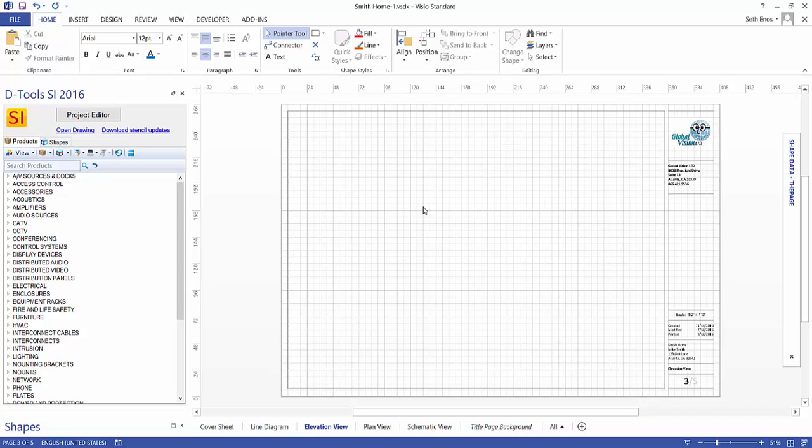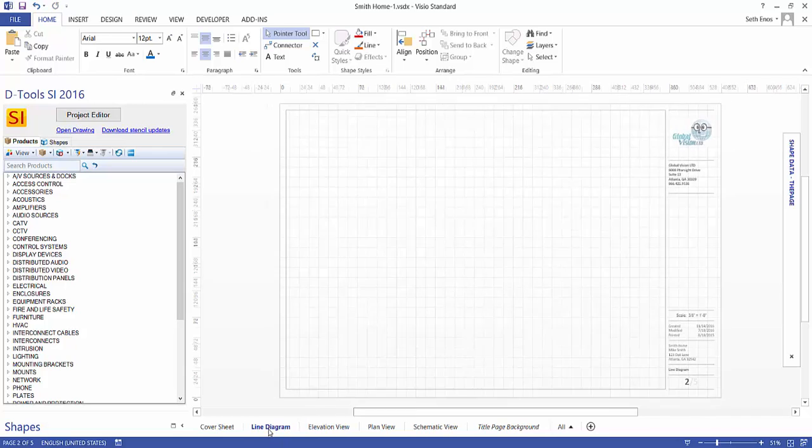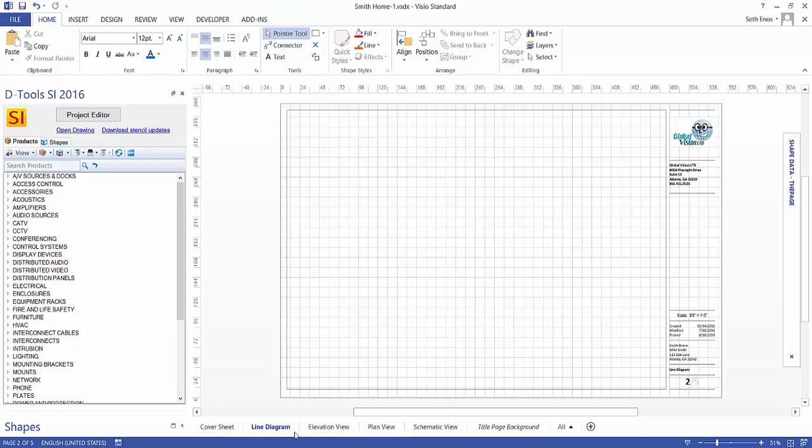This is the Visio interface for SI, and down at the bottom, you'll notice these tabs that have Line Diagram, Elevation View, Plan View, and Schematic View displayed on them. And those represent the four types, or styles of pages that we do inside of Visio.